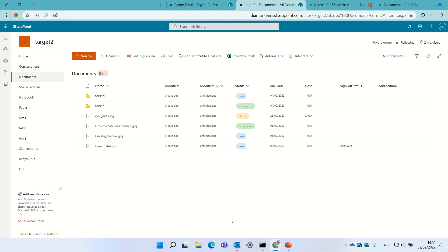Hello, this is Ami Diamond and in this episode I'd like to show you a new menu drop-down that exists in a document library in SharePoint and in OneDrive.